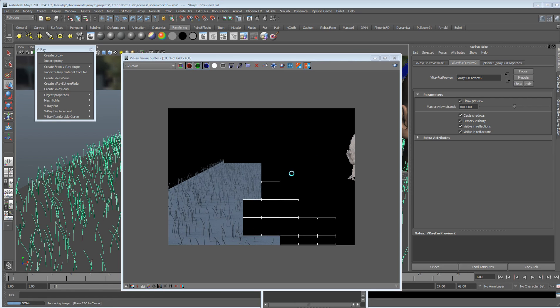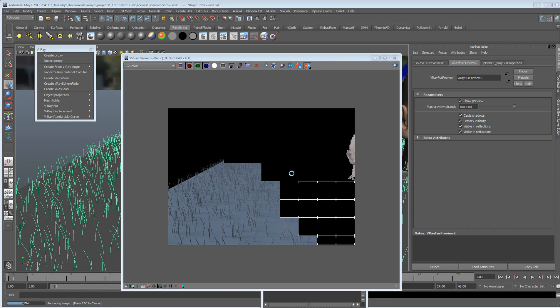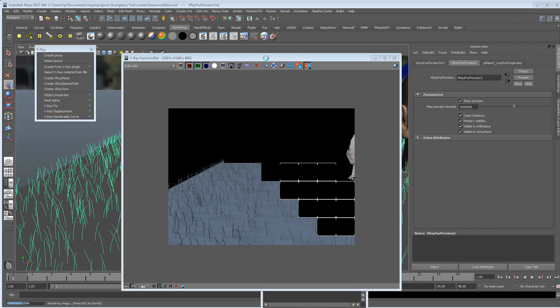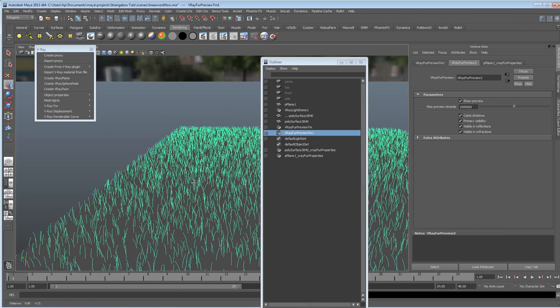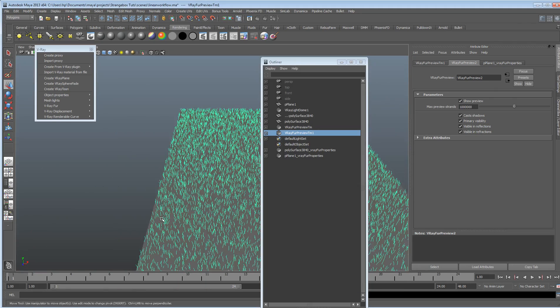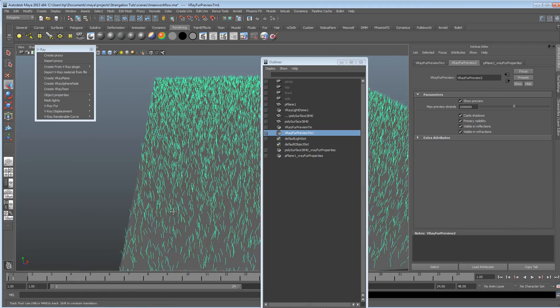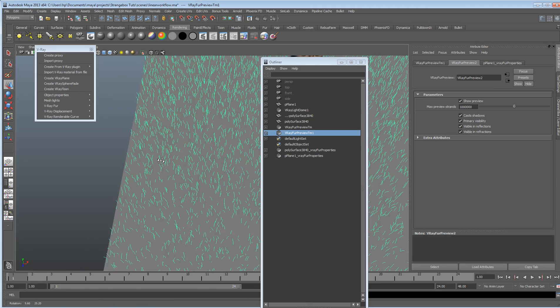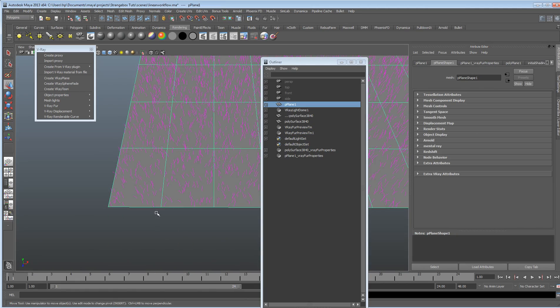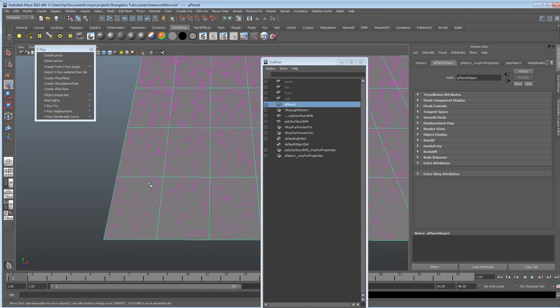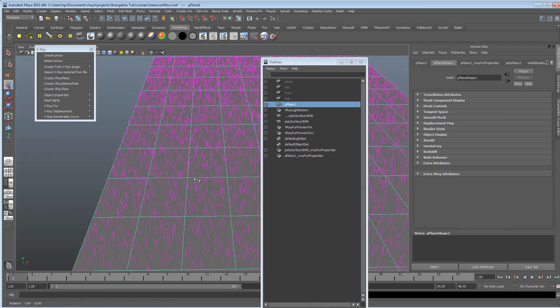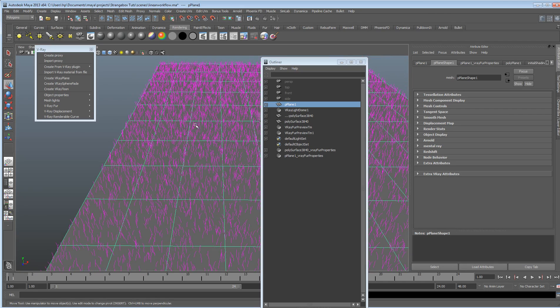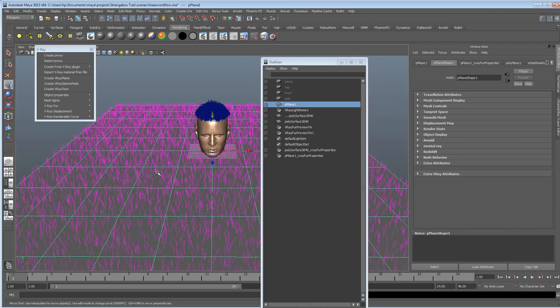And what you can do, you can obviously just create one fur node just for one polygon. And then you can just duplicate that and snap it around and just create it. But, well, you'll probably end up with some kind of pattern.